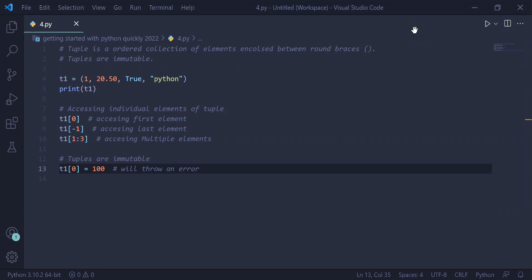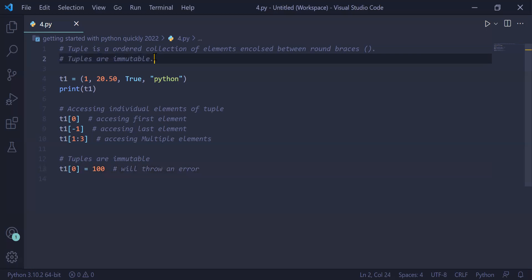To create a tuple in Python, we use opening and closing parentheses. Tuples are immutable, means once a tuple is created, you cannot change its value.